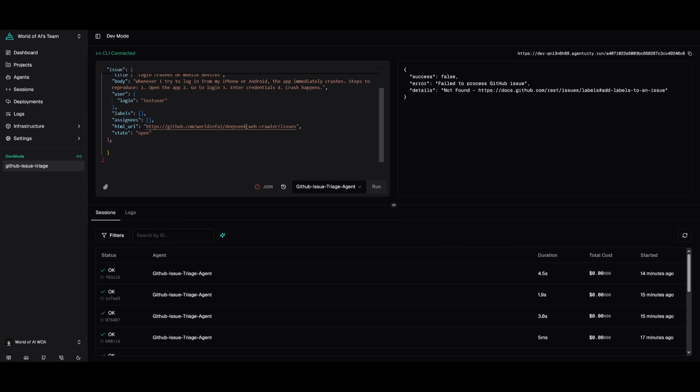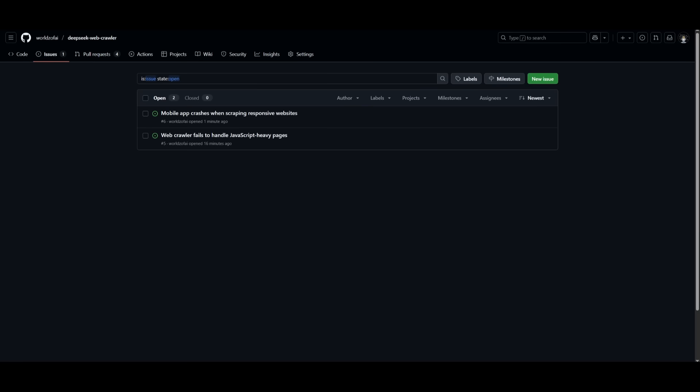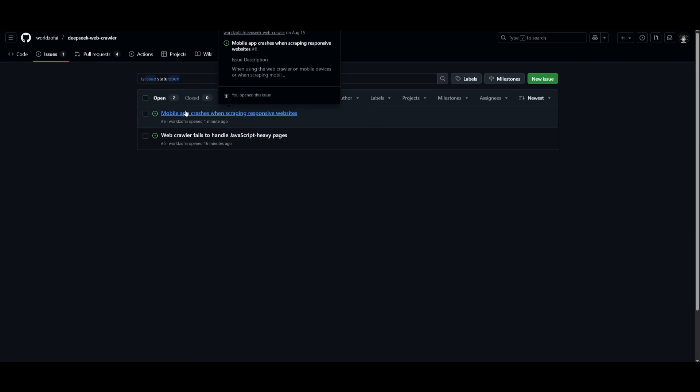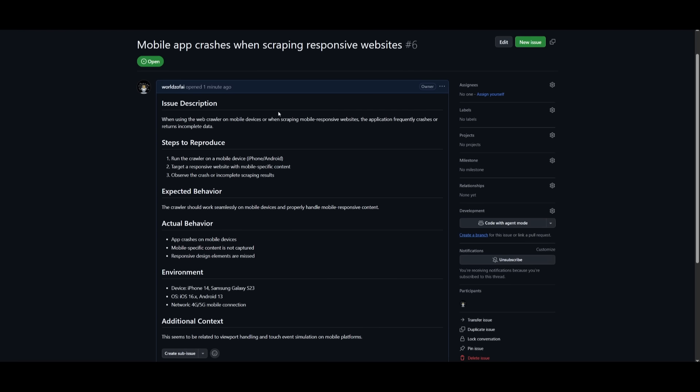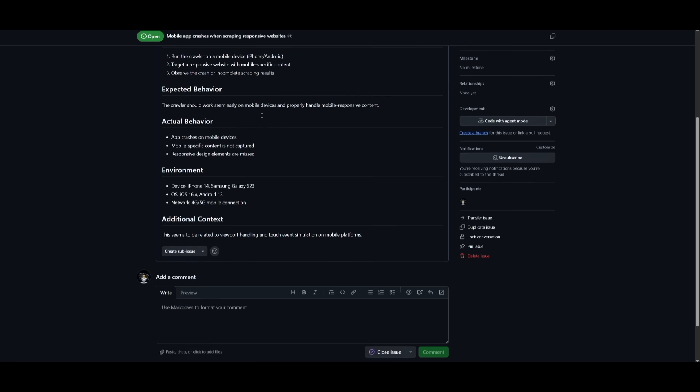There we go. I simply ran the test again with the new tweak that I've made within my repo. And we have this new issue reported, the mobile app crashes when scraping responsive websites. And it was able to base it off of testing it with an Android or iOS device. This is the capability of agentuity and how fast it is in terms of creating these different agents.